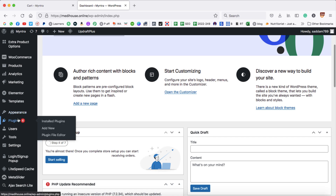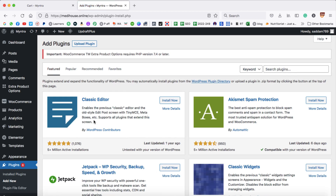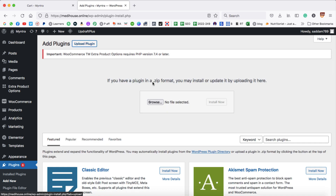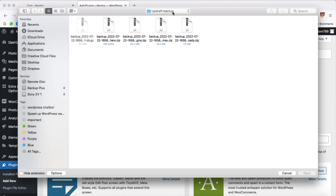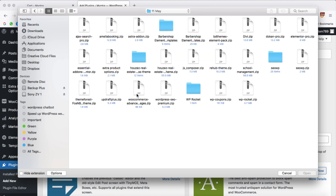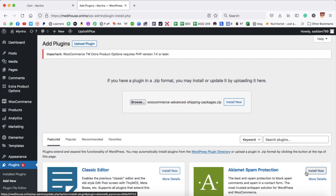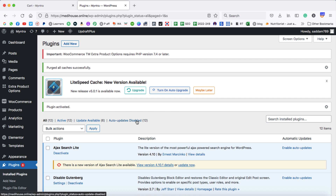Hover on Plugins, then click on Add New. Since the plugin is already downloaded on your computer in zip format, we need to upload it. Click on the Upload Plugin button, then click Browse and find the plugin. This is the WooCommerce Advanced Shipping plugin I purchased. Open it, then install and activate. The plugin has successfully been activated.